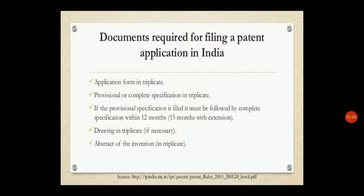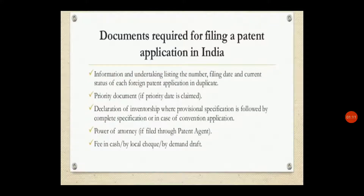You should submit the abstract of the invention in triplicate. You should also submit a list containing the number, filing date, and current status of each foreign patent application — in duplicate. Additionally, you should submit a priority document.